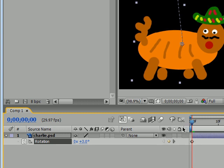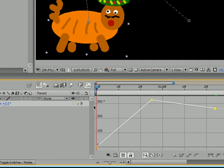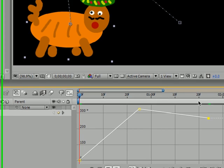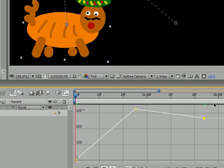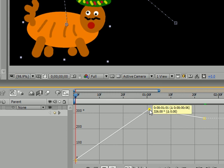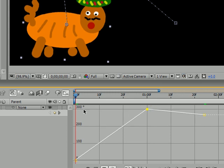To adjust the keyframe velocity, we want to work with something called the graph editor. Your graph editor is right here, so click that. Your keyframes converted into a nice graph — these yellow squares represent your keyframes. This is a visual tool to see just how much your object is rotating. From left to right on the x-axis, left to right represents time. On your y-axis, these numbers represent the degrees in which your object rotates. So in about one second, our object is going to rotate 300 degrees.